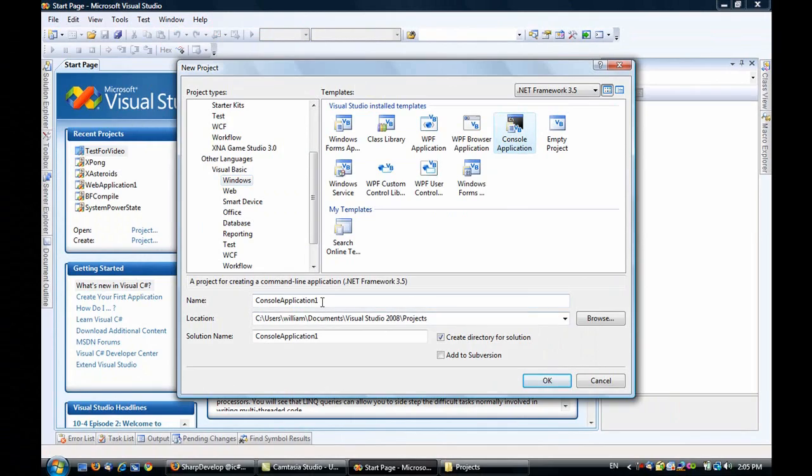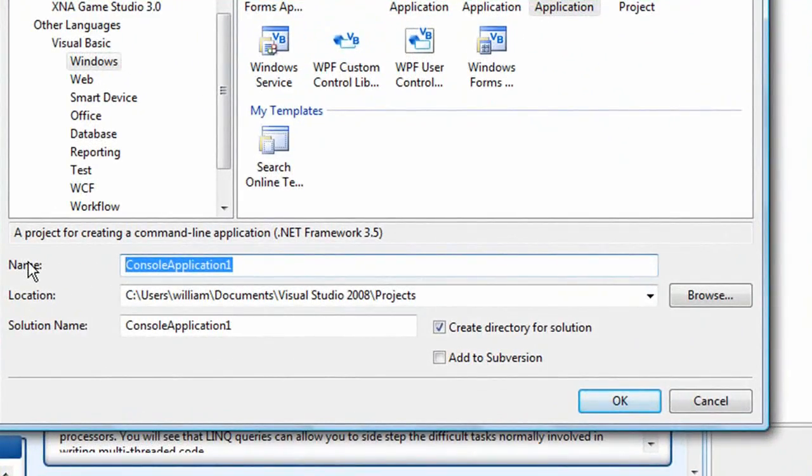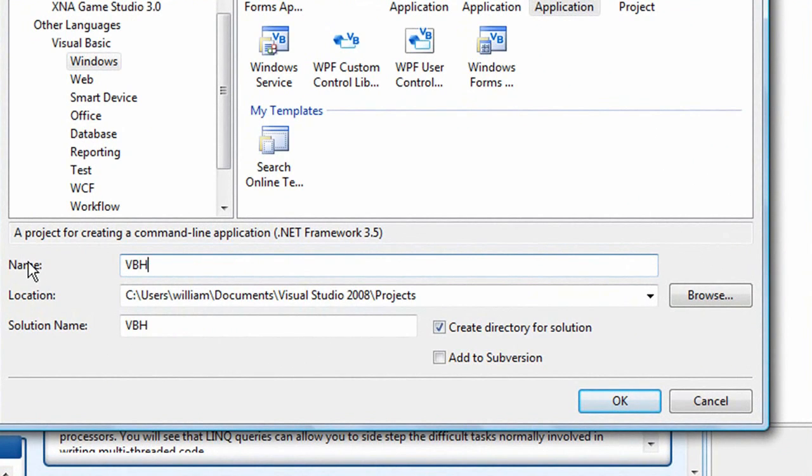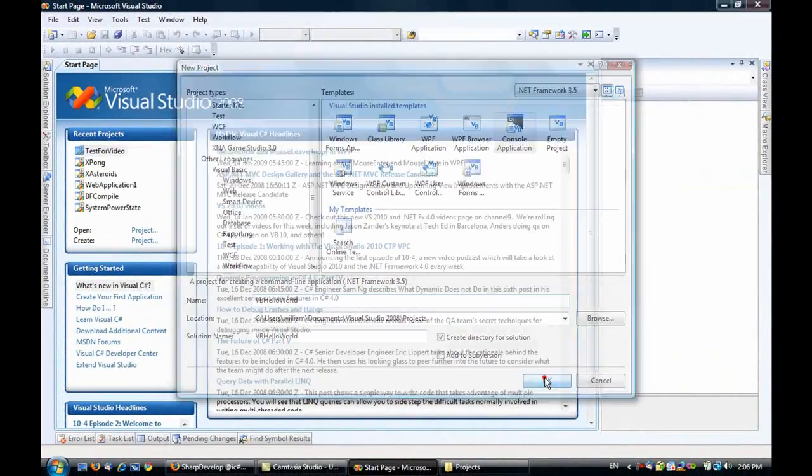We go to Console Application and give it a name. I am going to name this VB Hello World. Click OK.